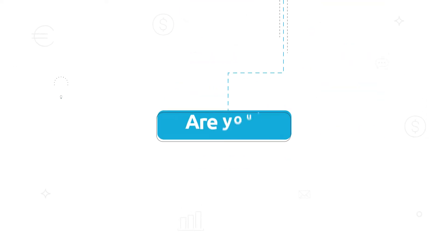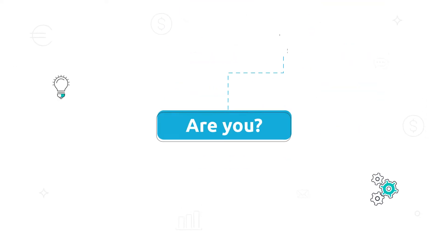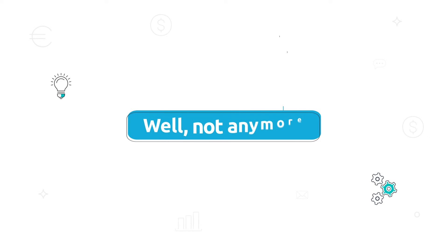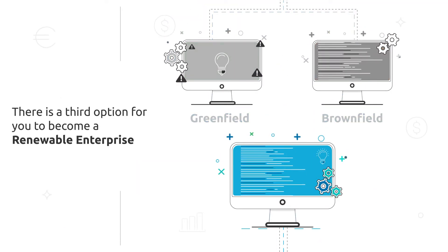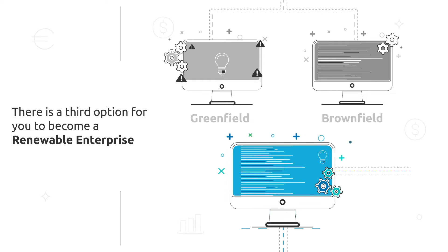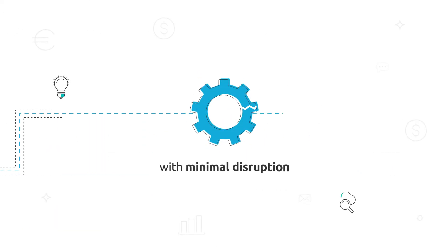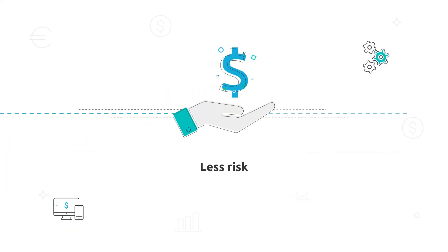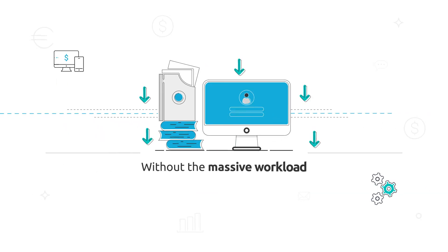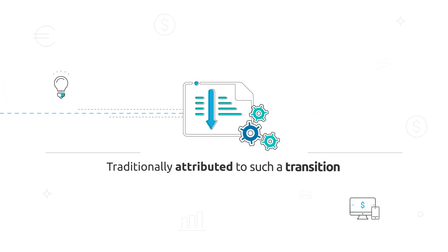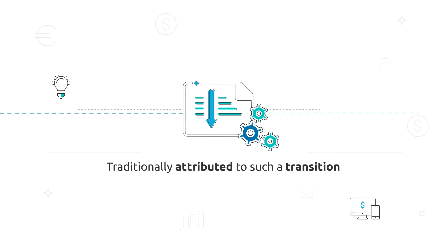Are you? Well, not anymore. There is a third option for you to become a renewable enterprise with minimal disruption, less risk, reduced costs, and without the massive workload traditionally attributed to such a transition.